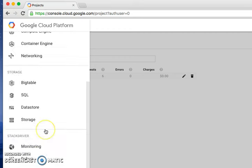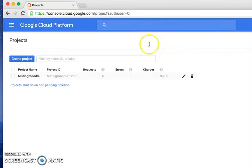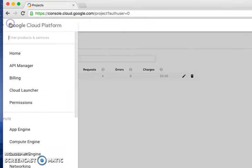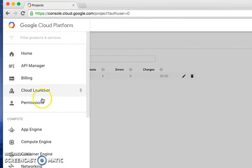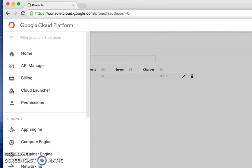Alright, that is how to create an account with Google Cloud free trial version. See you in the next video where we'll create an instance with Linux. See you then, bye.